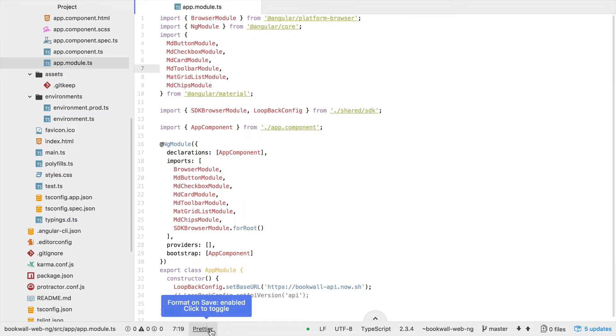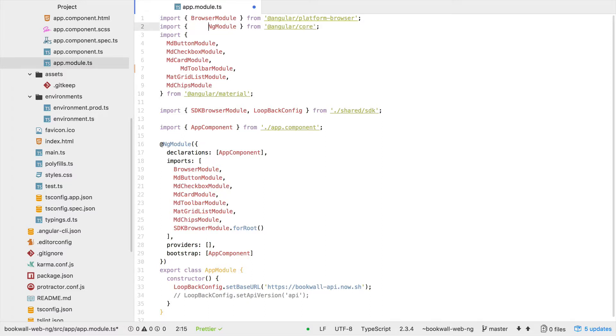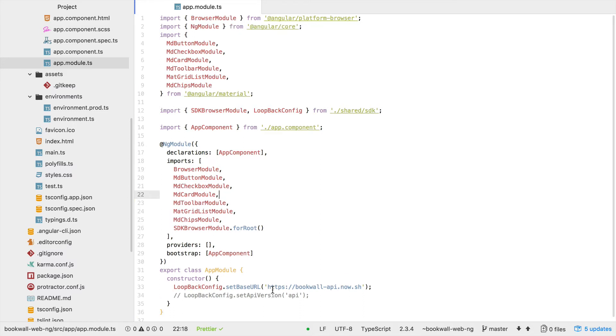The real power comes in when the formatting is off, and voila - code is automatically formatted.